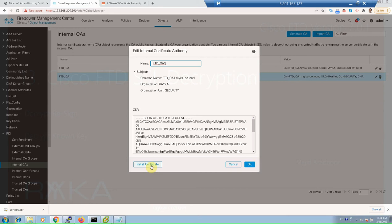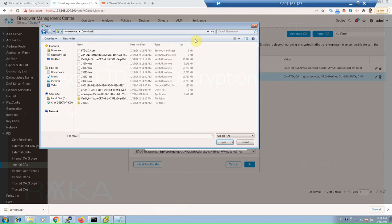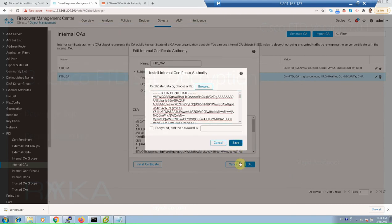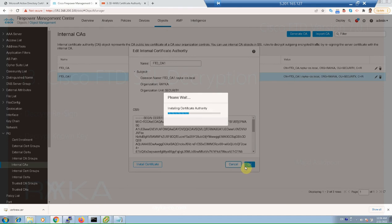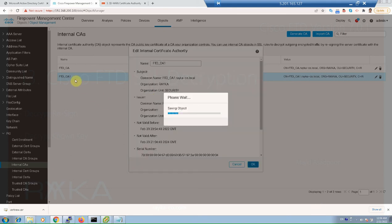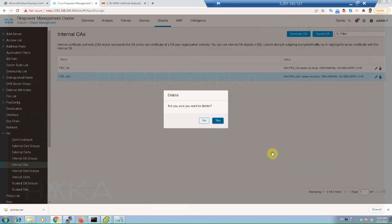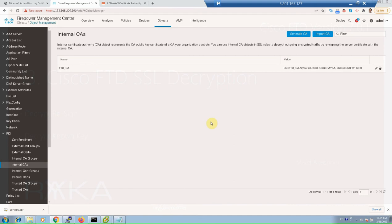Install the certificate. I've already installed another certificate with the same method, with the name FTD_CA, just to show you the process. Notice that the enterprise CA certificate must be trusted by FTD, since it has already signed the FTD certificate. To do this, we download the CA certificate from Microsoft CA.